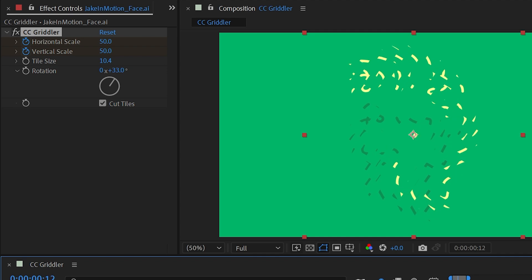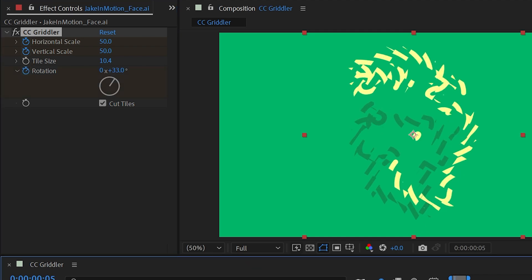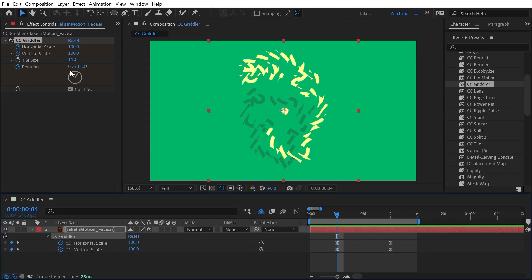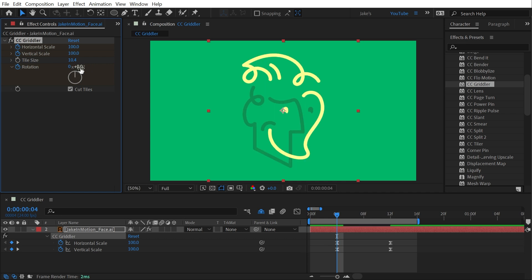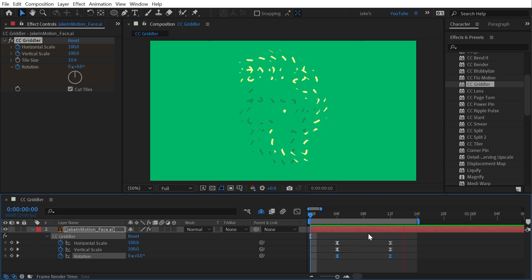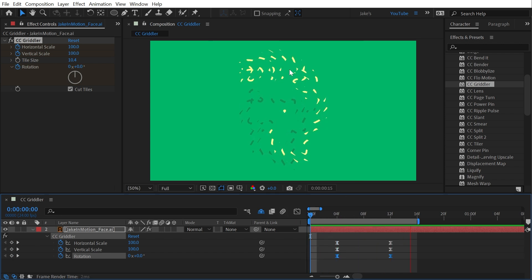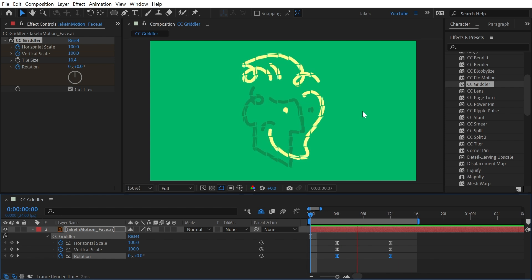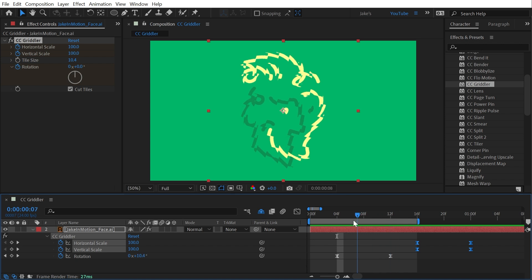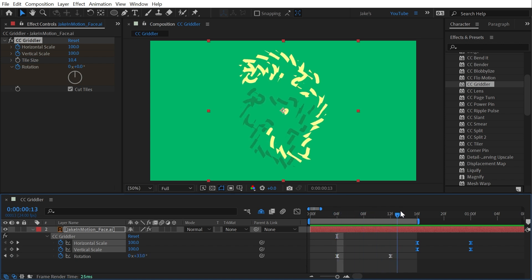So maybe I'll go ahead and add some keyframes on that as well aligned with the tile scale. Set that back to zero on the first frame, press U to bring up those keyframes and easy ease it with F9 on the keyboard. Now those pieces not only scale down but they also rotate out. And if I were to take away that scale animation, then they're just going to rotate in place and not change their size at all.